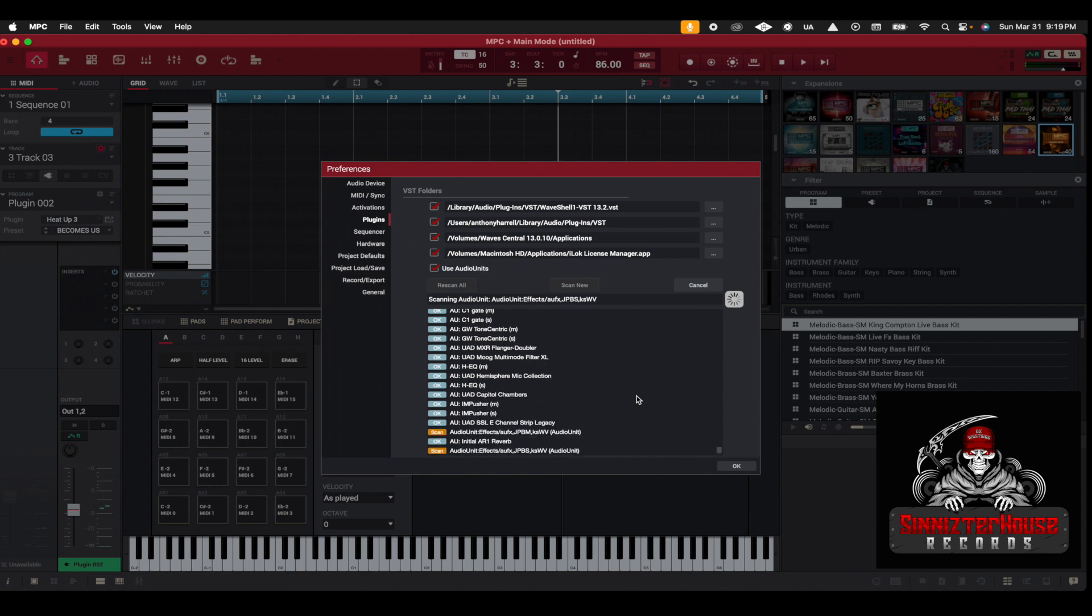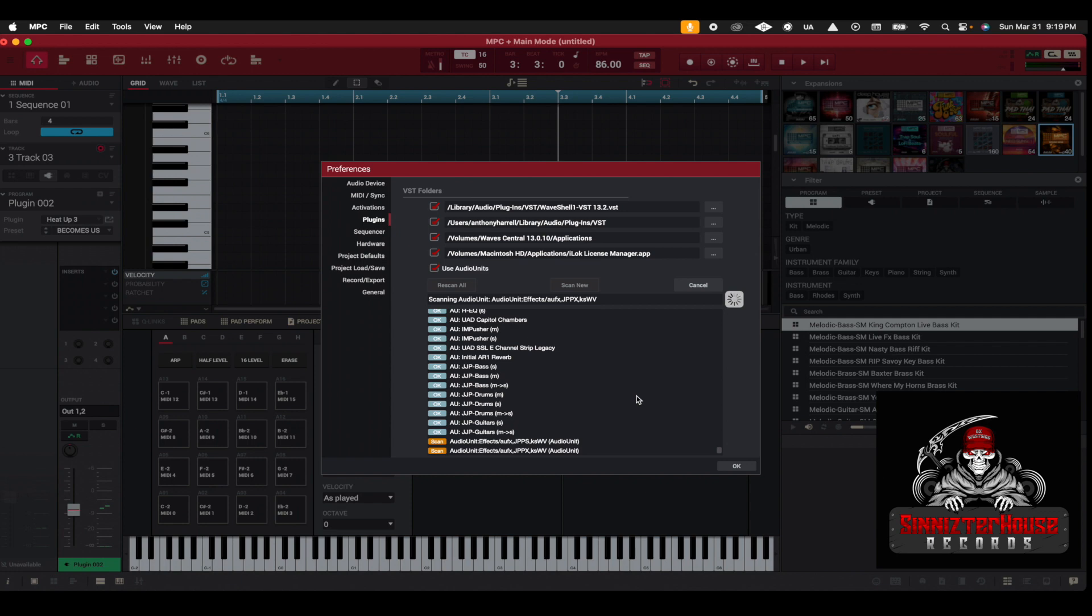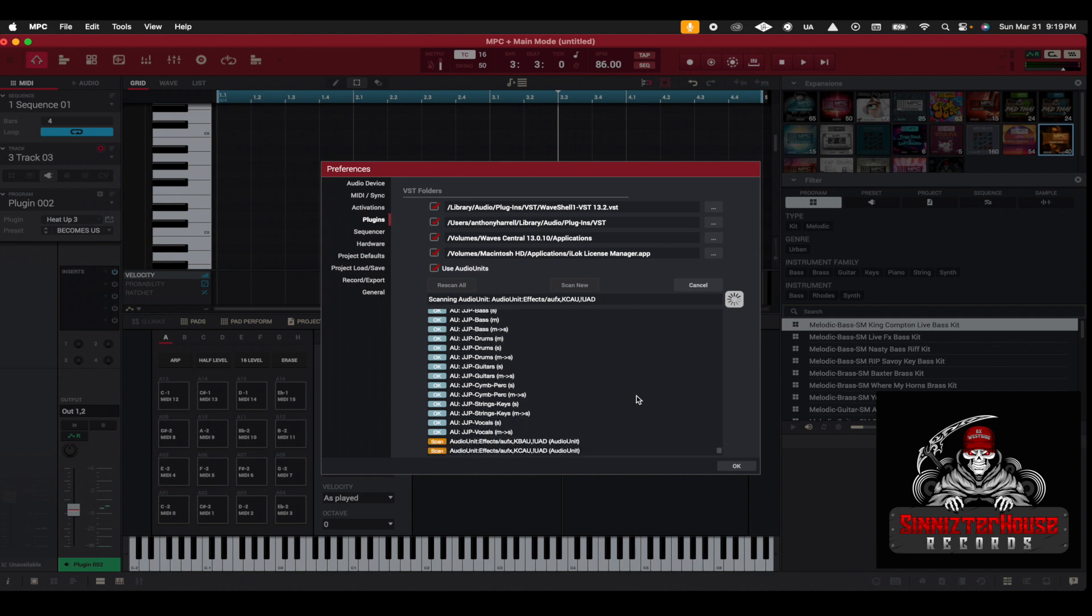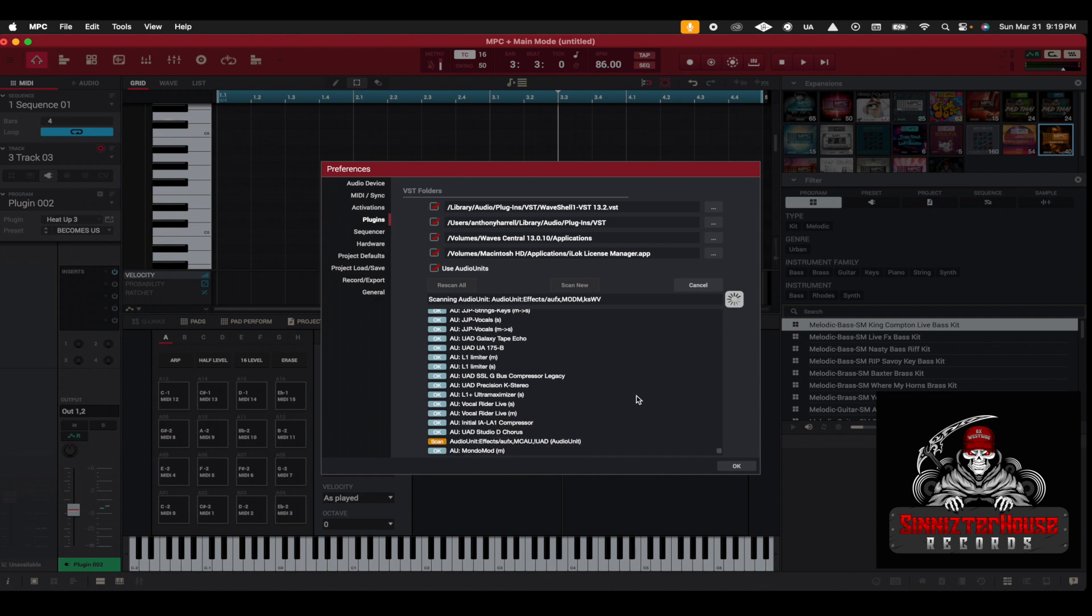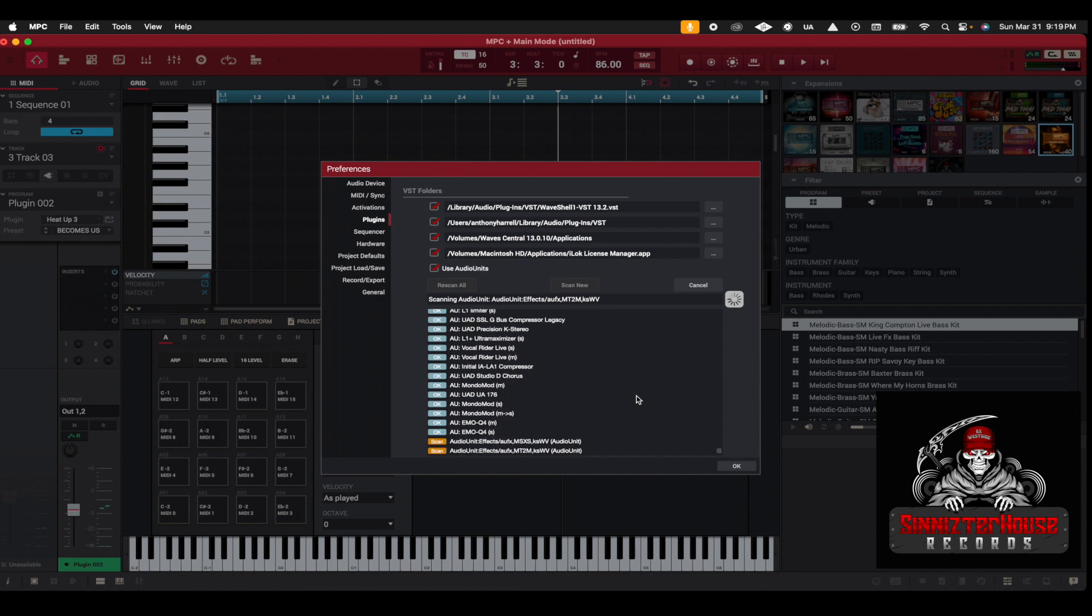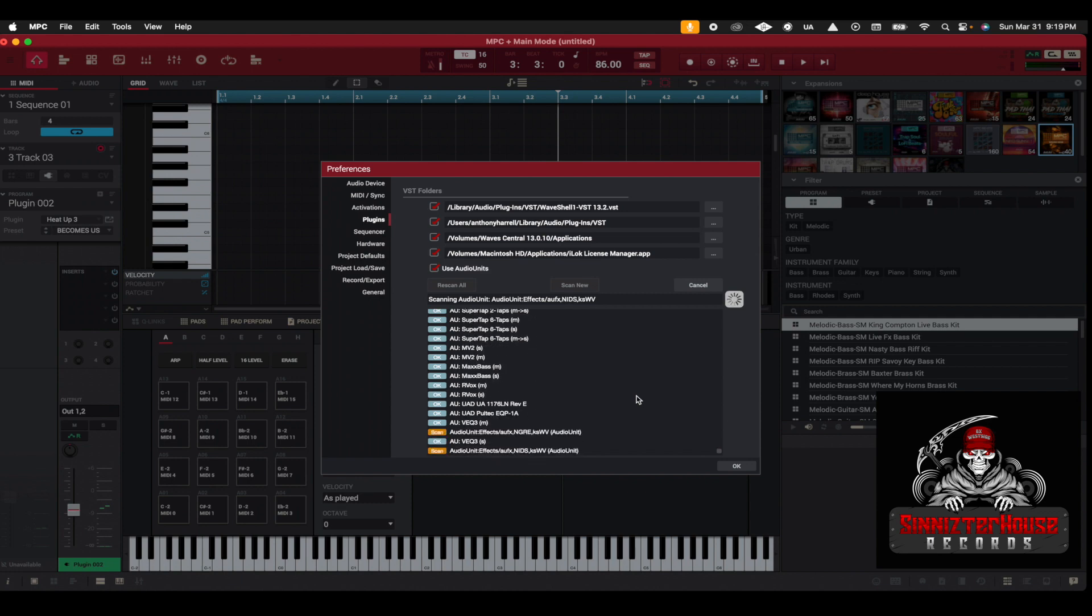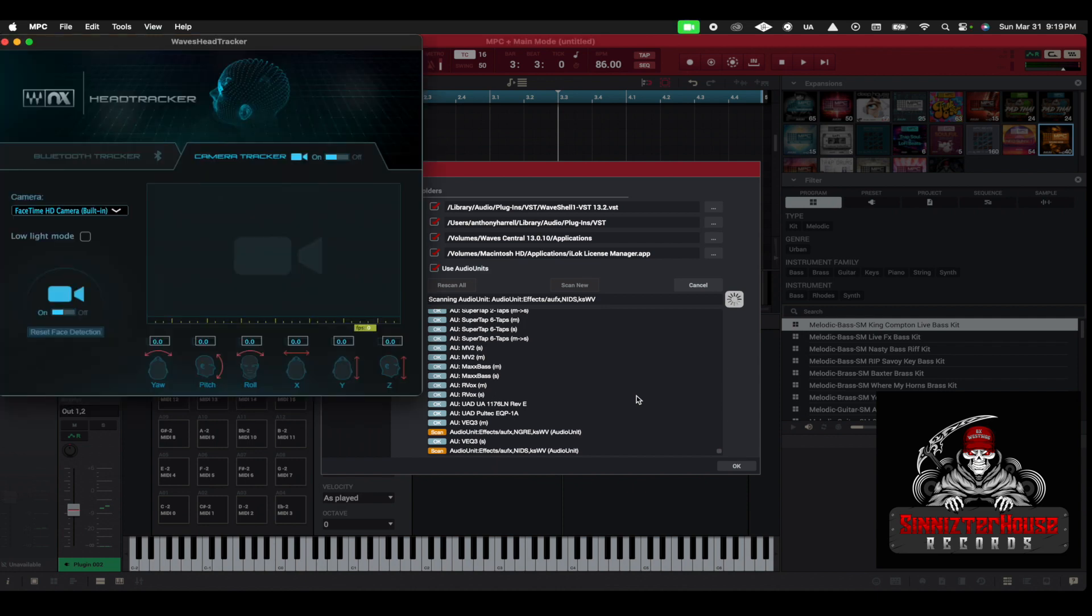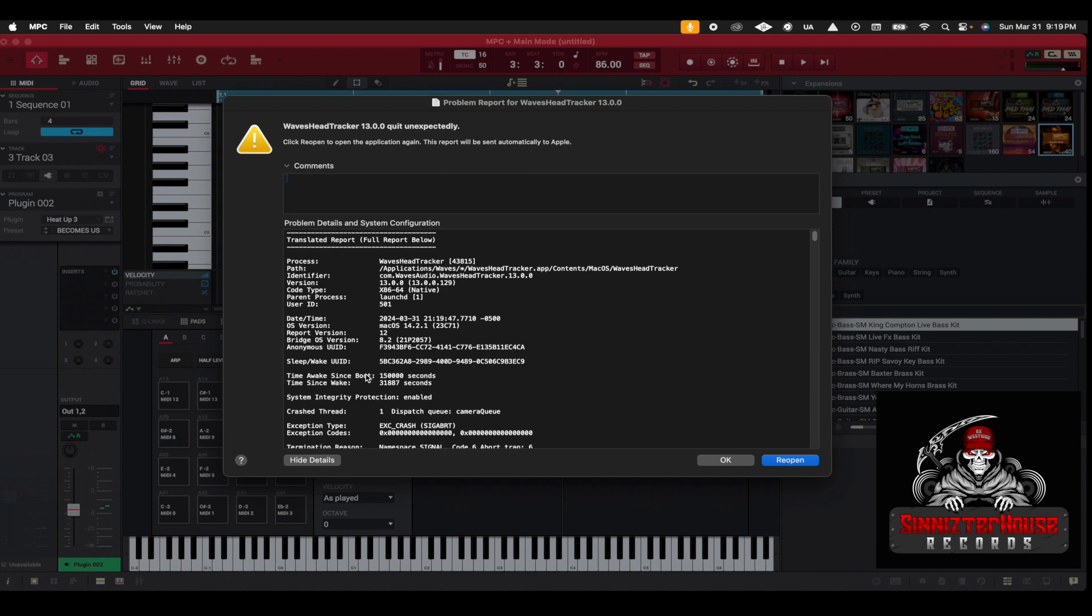And this is how it's going to look while your MPC Beats scans through the VST folders. And this would have been the same thing that Scan New would have done anyway. And see, I haven't bought any new VSTs, so all I'm doing is just rescanning everything.